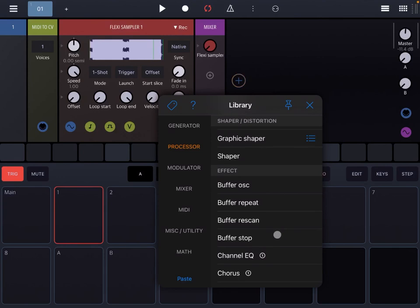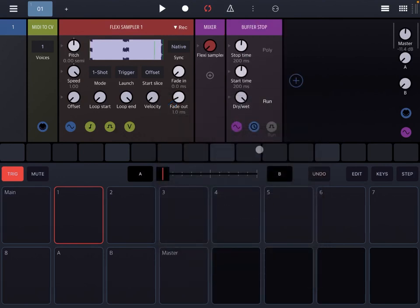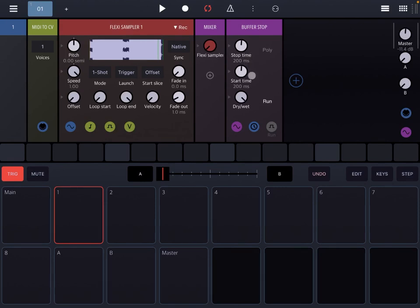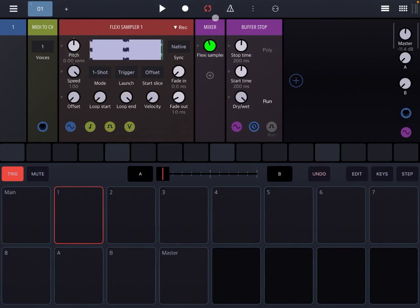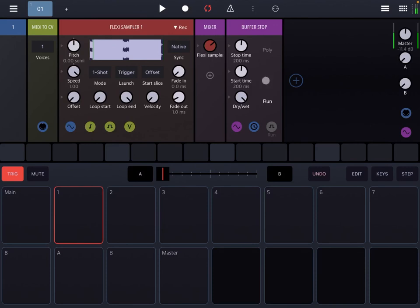Finally, we also have a Buffer Stop which is one of my favorites. Here you have time in milliseconds that it will take to stop the audio signal or to restart. You have a dry wet effect, you have your Poly function which we'll leave as default, and then you can have a Run button to enable or disable. Let's try. Stop, restart, stop. Let's increase the start time.